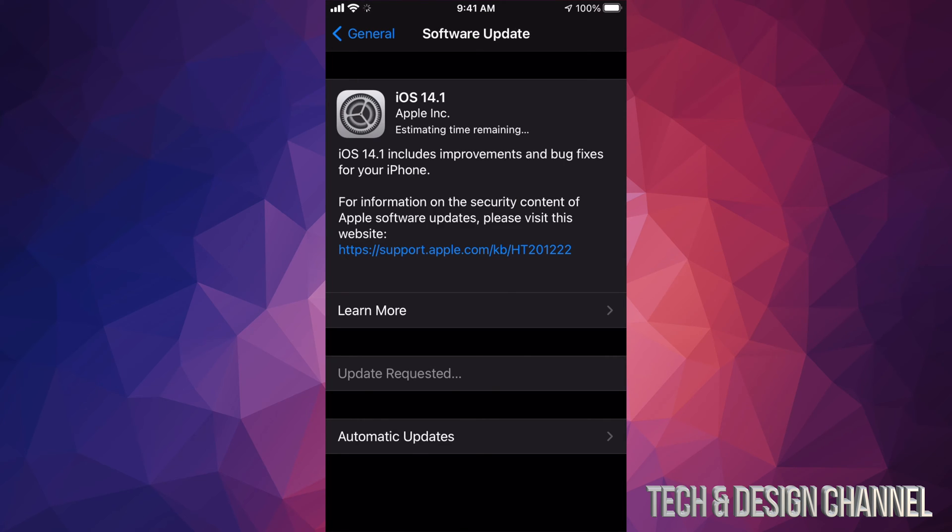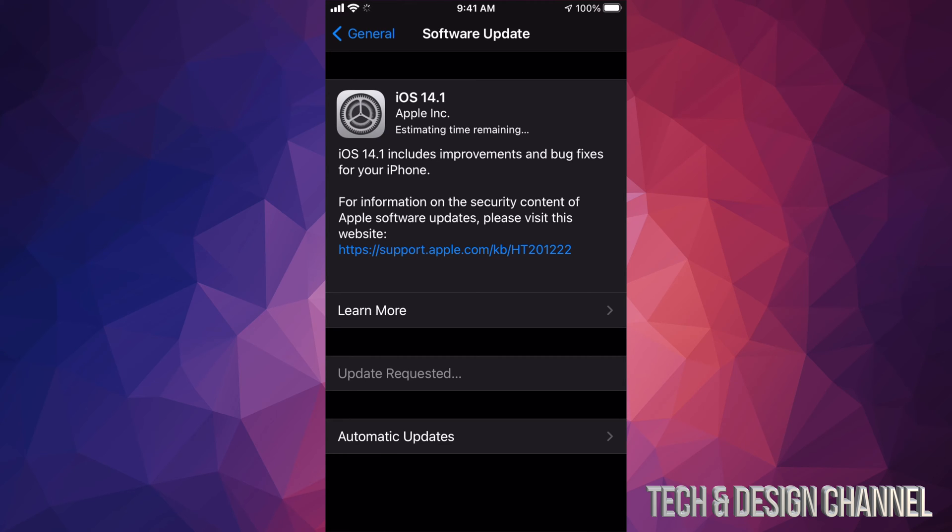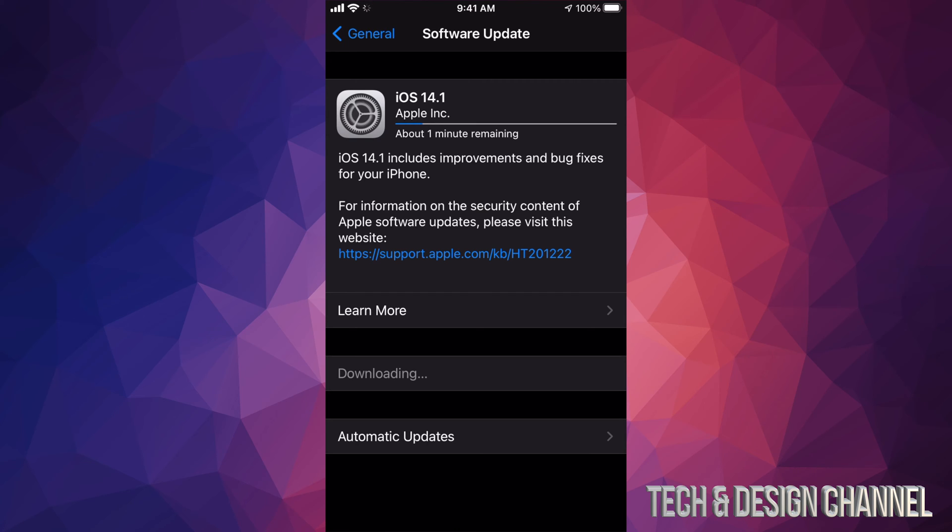The download process will start. During the download process, if your iPhone, iPad, or iPod Touch turns off, it's no big deal - you can keep downloading later. However, if it turns off during installation, that's a problem. Then you're going to have to restore it, and that's why we made that backup just in case something goes wrong.